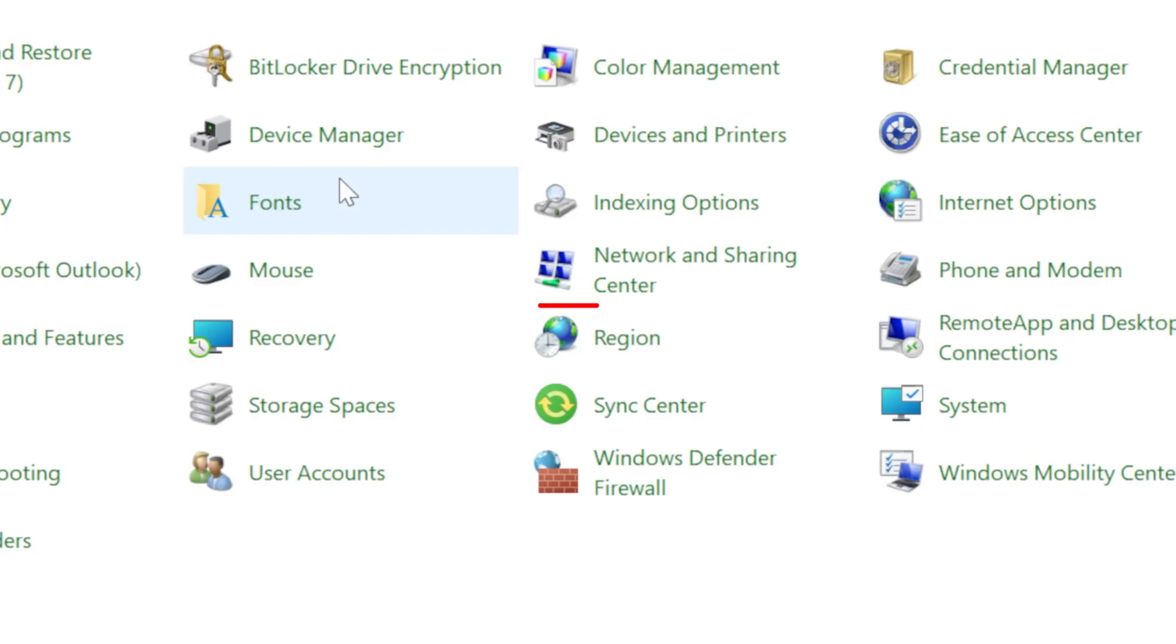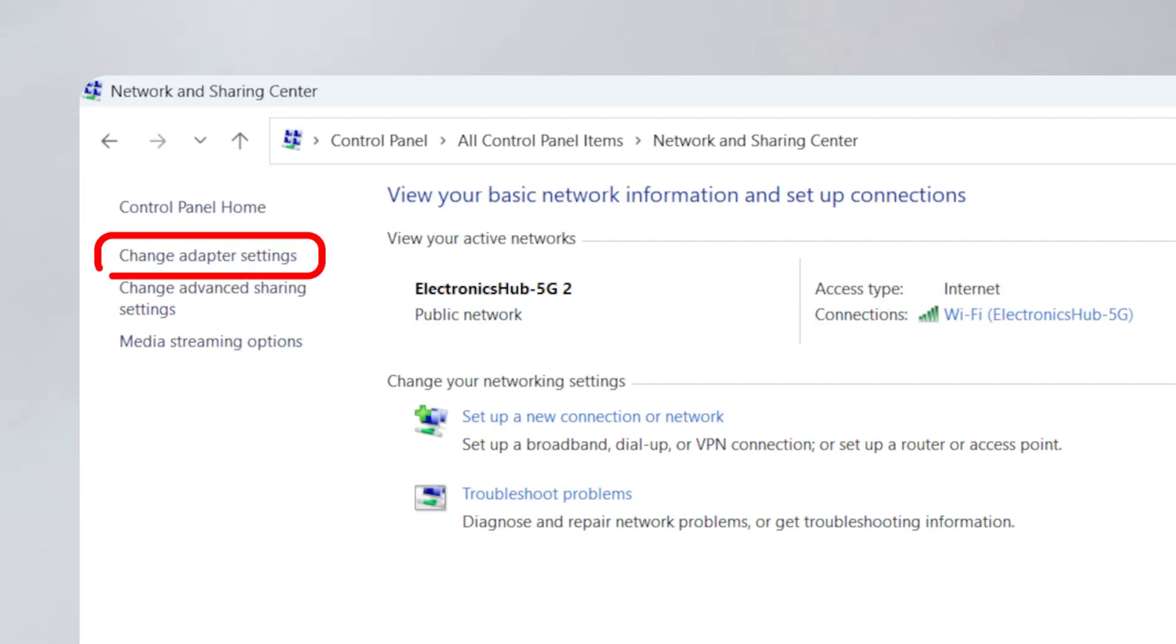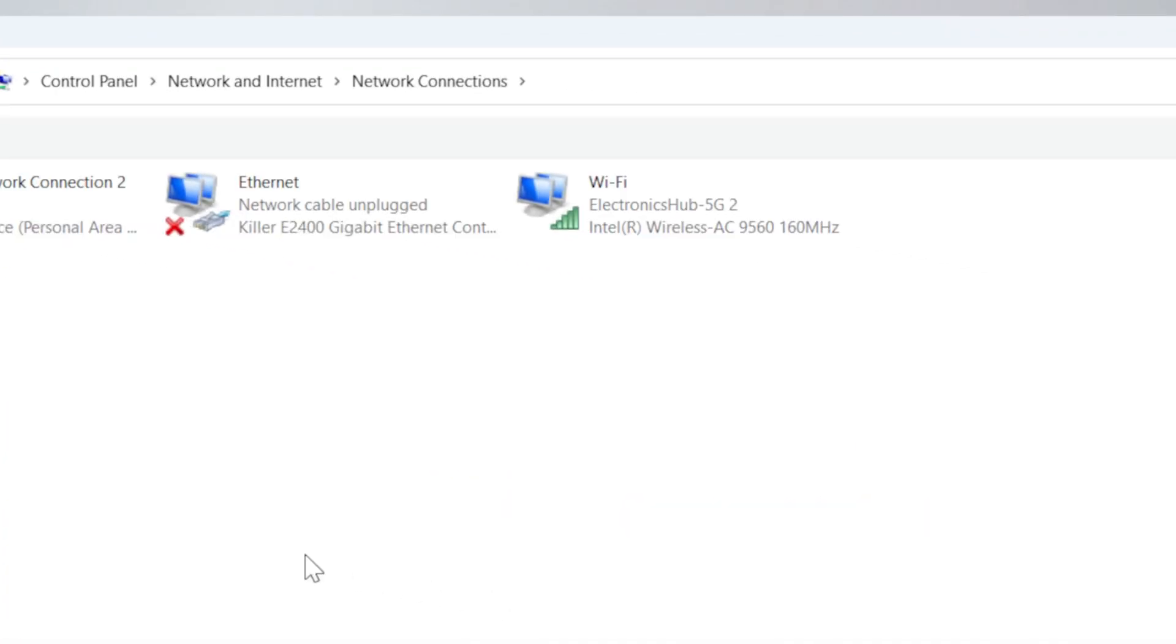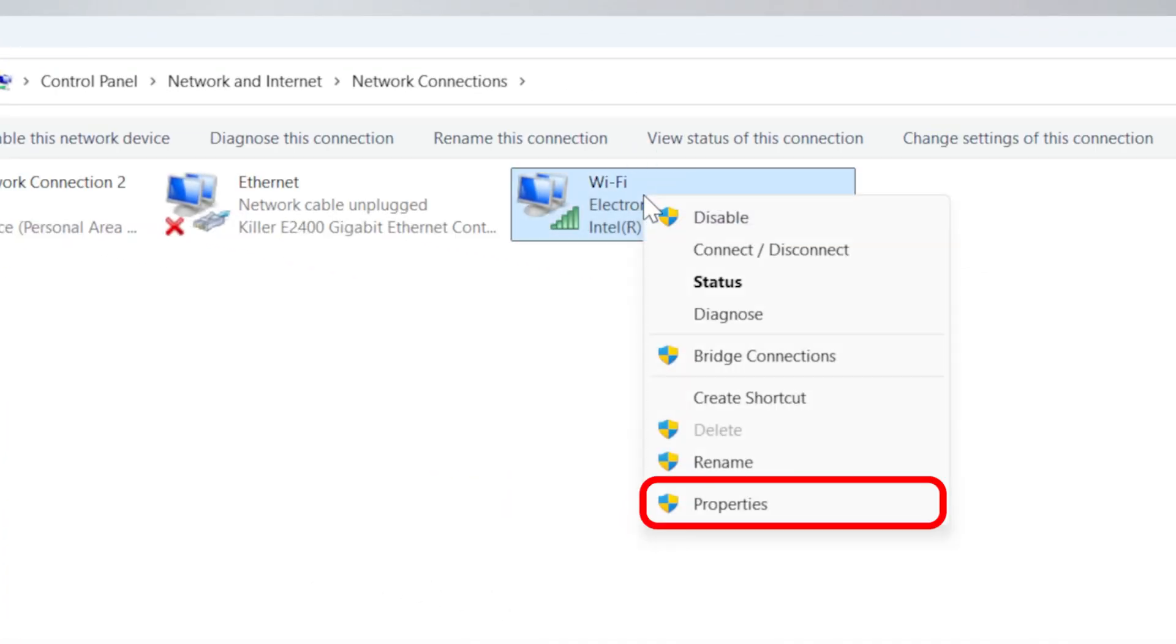Next, click on Network and Sharing Center. In the left side menu, select Change Adapter Settings. Right-click on your Wi-Fi or Ethernet connection and select Properties.